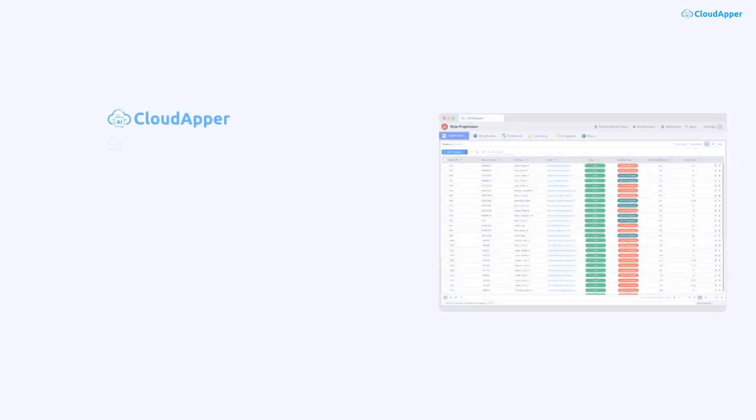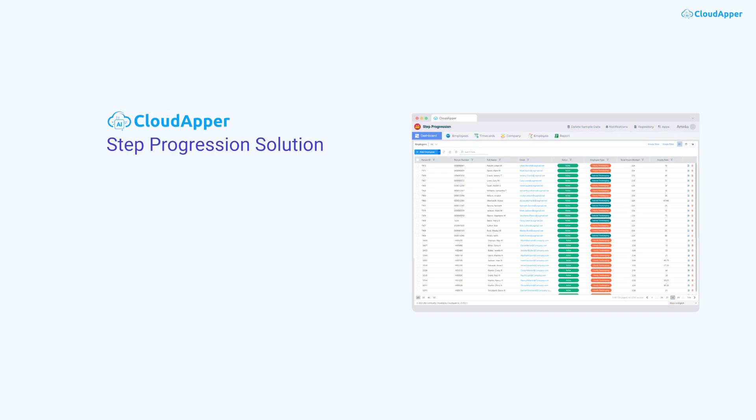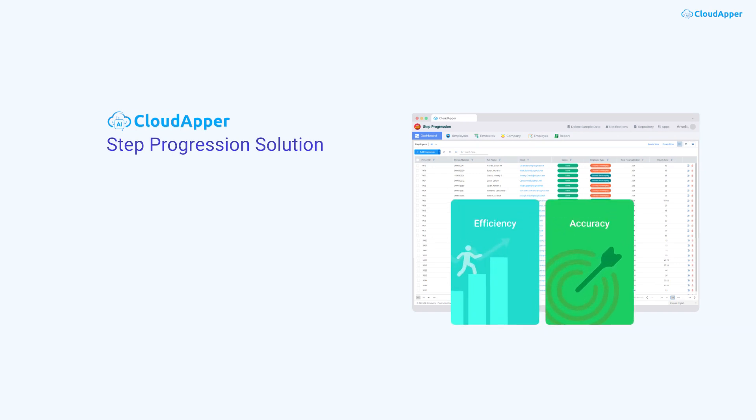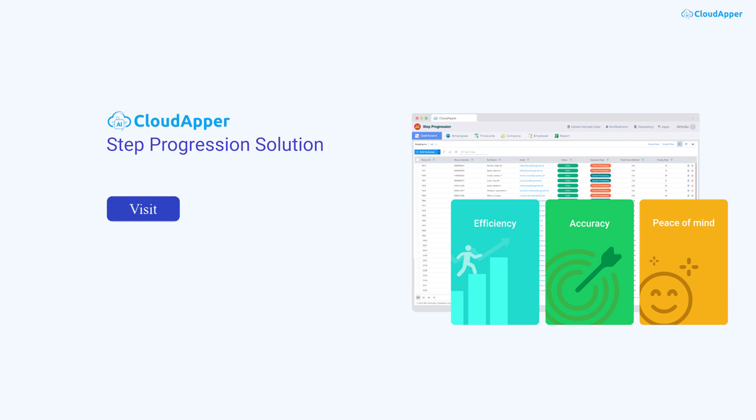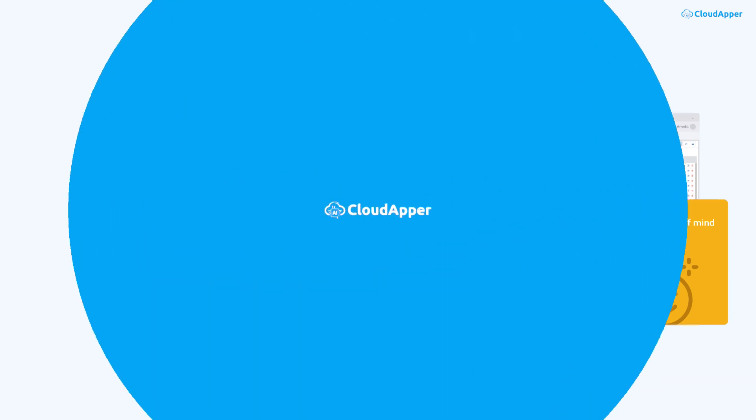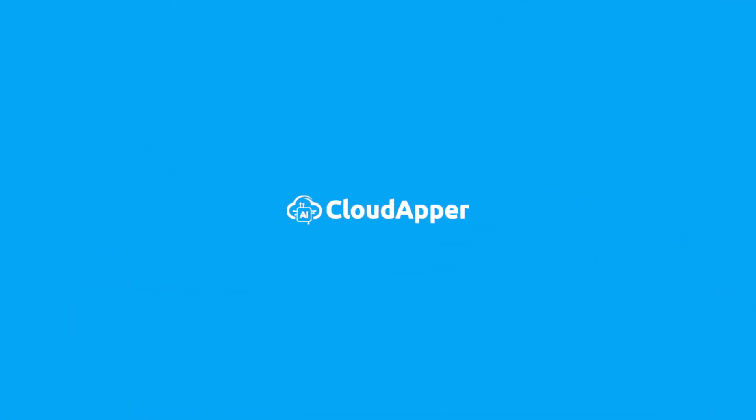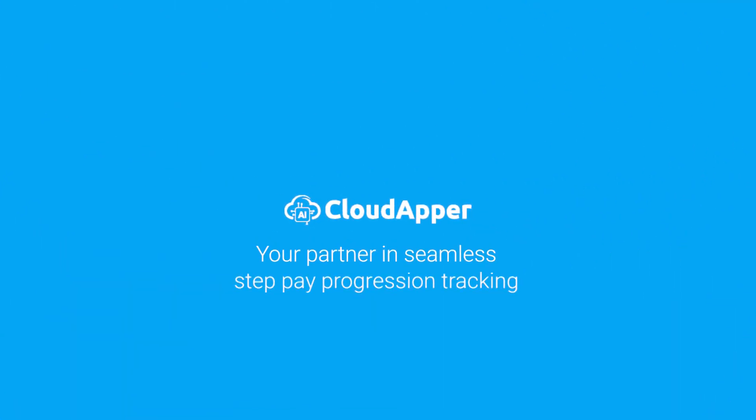Say goodbye to the headaches of manual step progression tracking. Choose CloudAppr's Step Progression Solution and bring efficiency, accuracy, and peace of mind to your payroll processes. Visit ukg.cloudappr.ai today and see how we can transform your payroll management. CloudAppr AI, your partner in seamless step pay progression tracking.